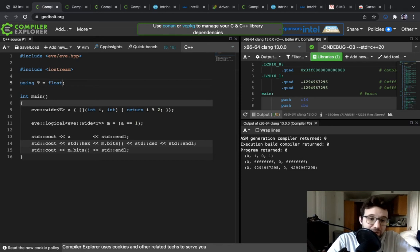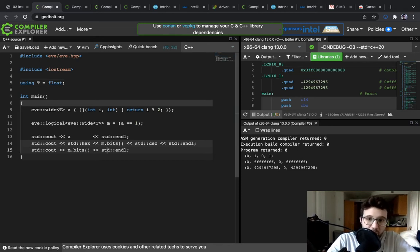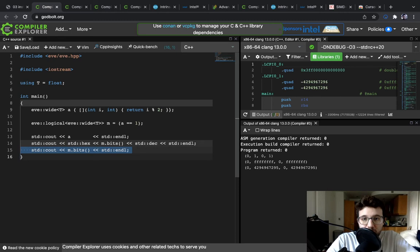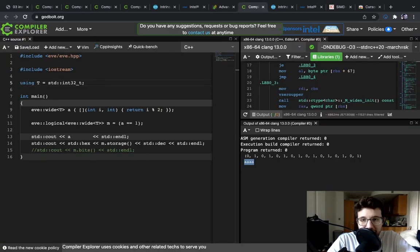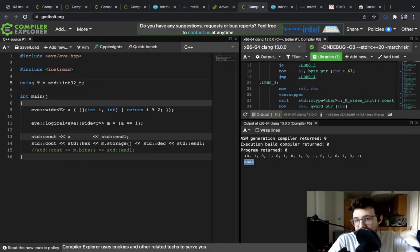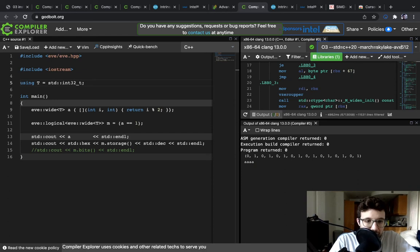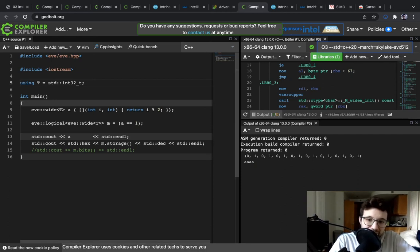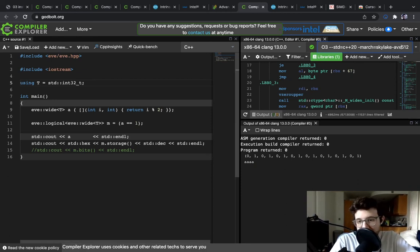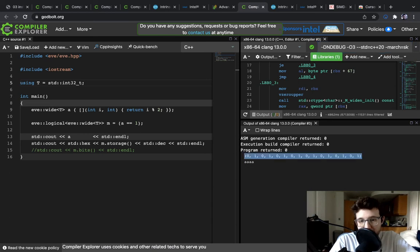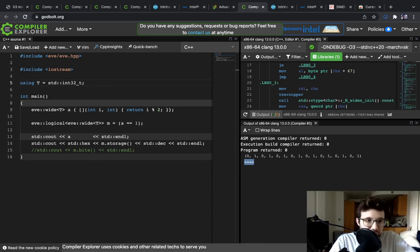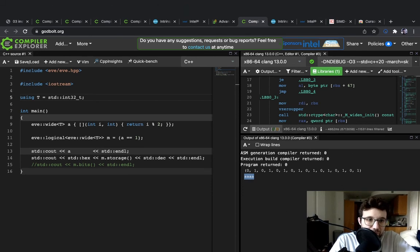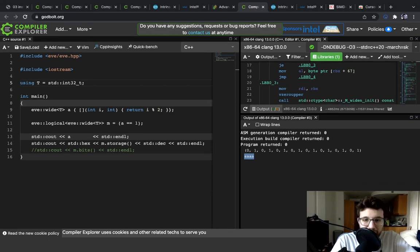An exception to this is AVX512, where the logicals are bitmasks. Here I'm compiling for AVX512, and there's int32. There are 16 values, and the logical value is a 16-bit bitmask, which has one bit per true, one bit per false.